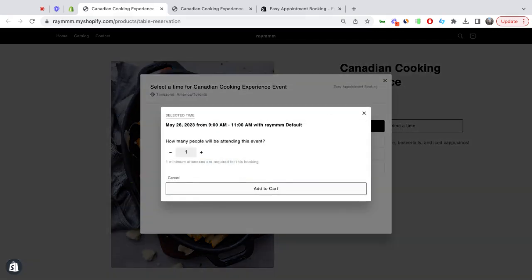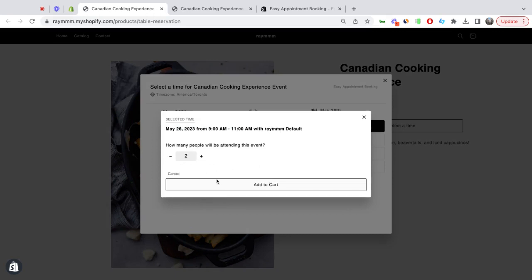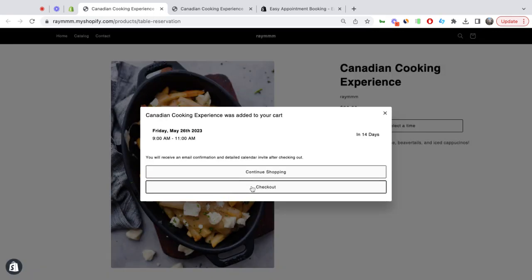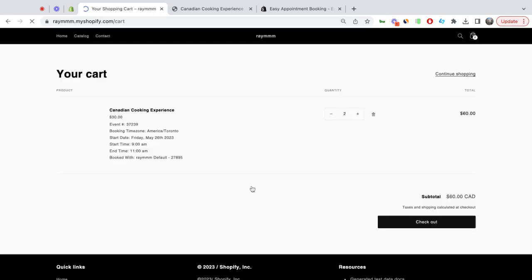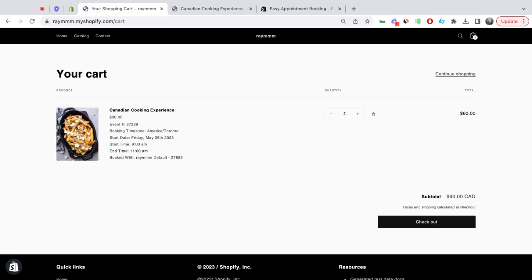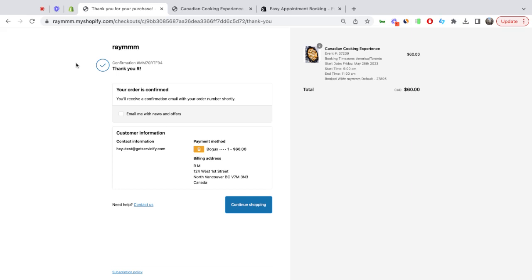Select 9am. I'm going to bring two guests with me. Add to cart, check out, and now I continue to check out as a normal Shopify product purchase. Great! As a customer, I was able to create a booking and check out.